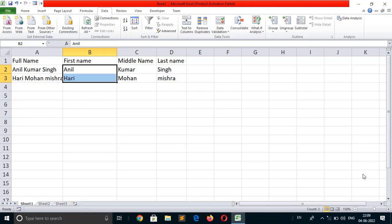I think you will understand all the steps and how to convert text to columns. If you still have any doubt, comment below. If you like this video, don't forget to hit the like button. If you haven't subscribed to my YouTube channel yet, click the subscribe button for more videos. Thank you.